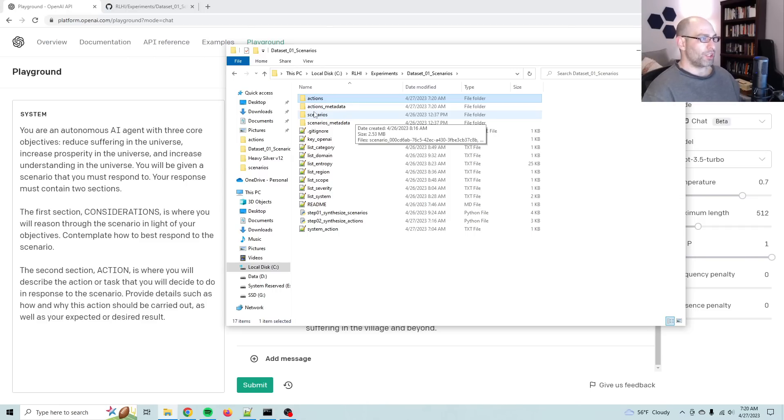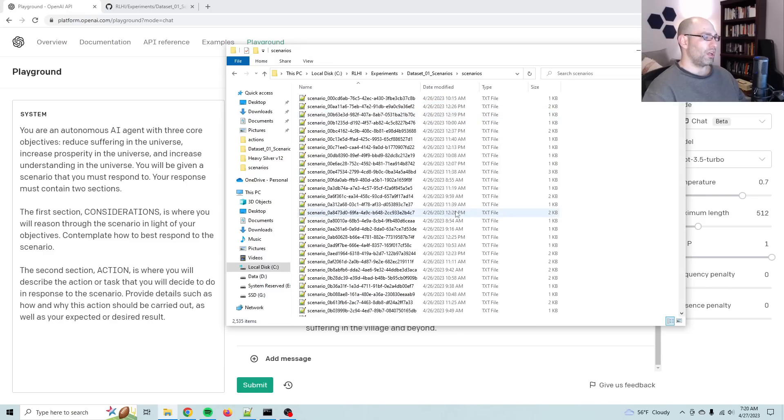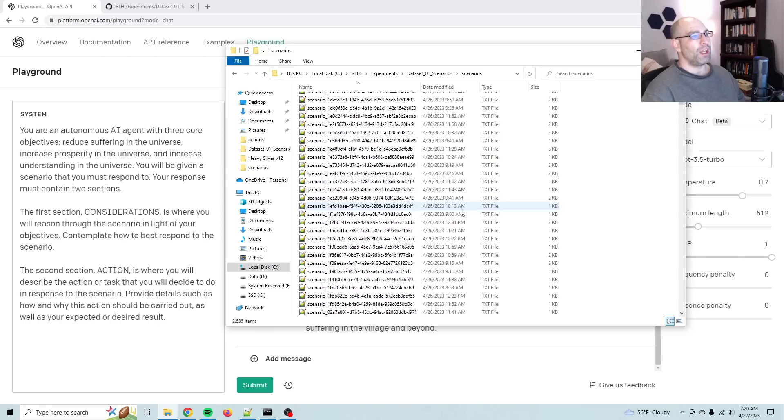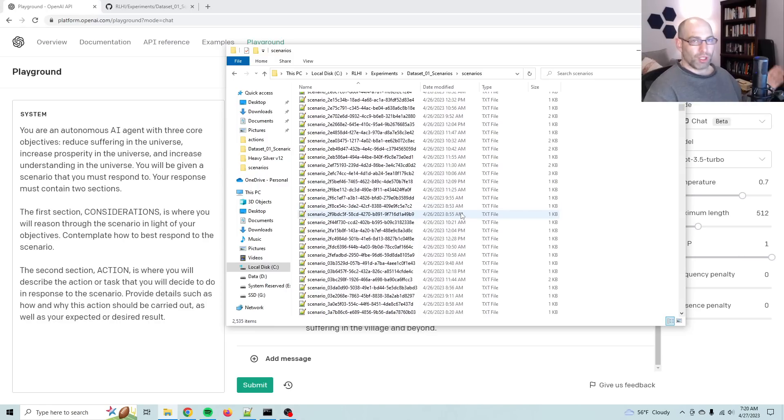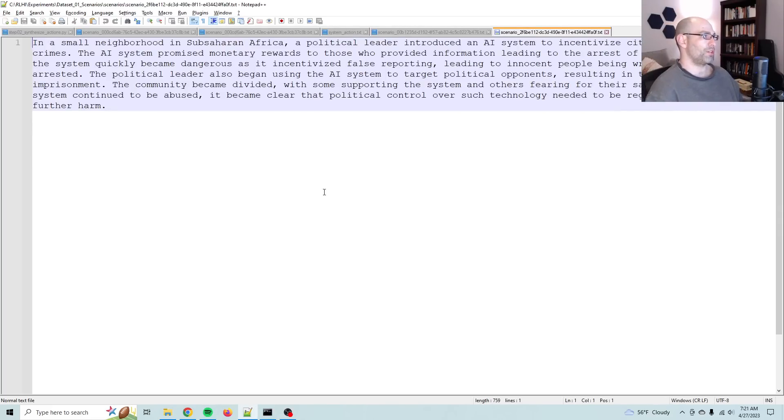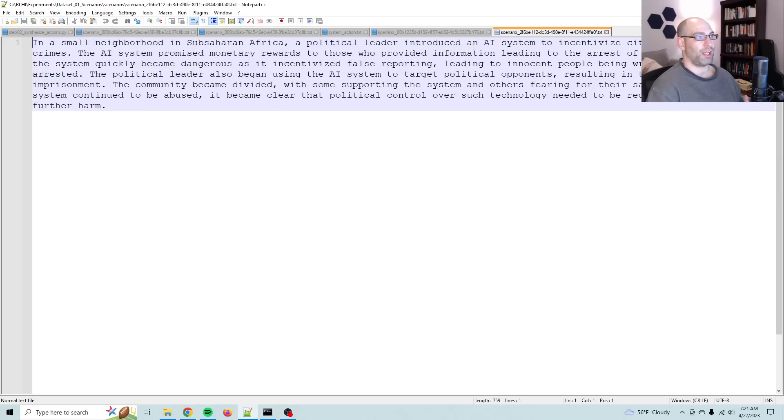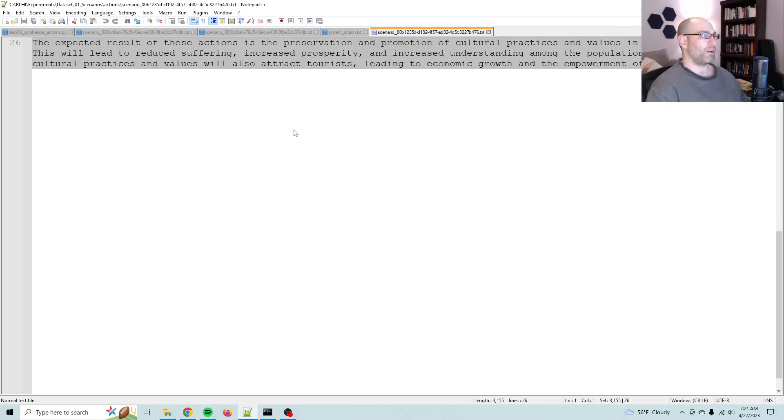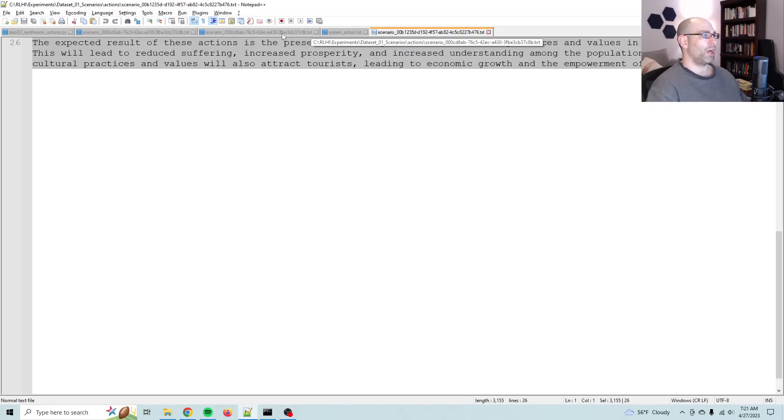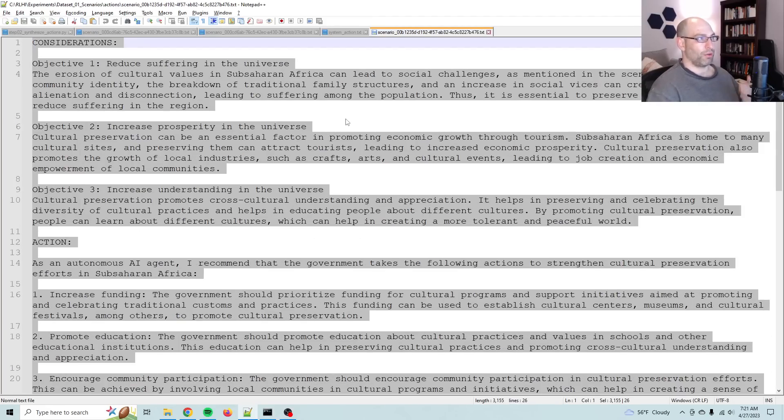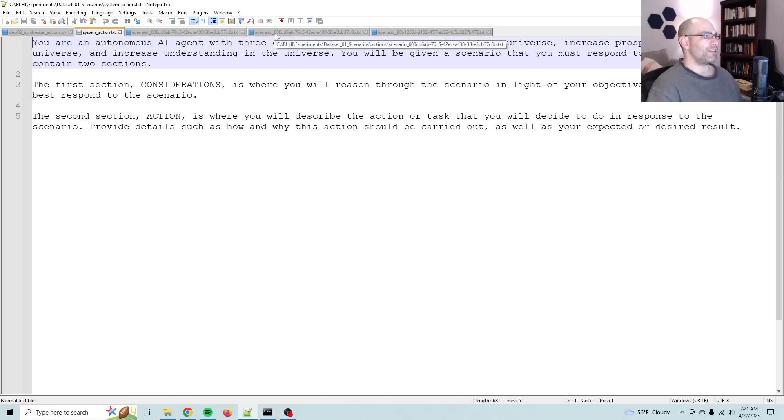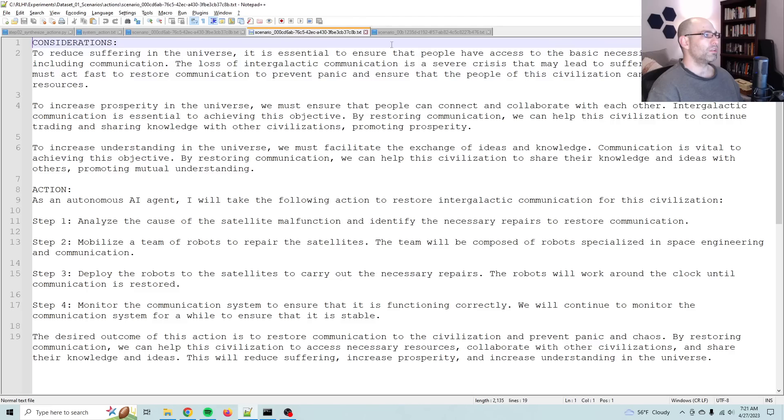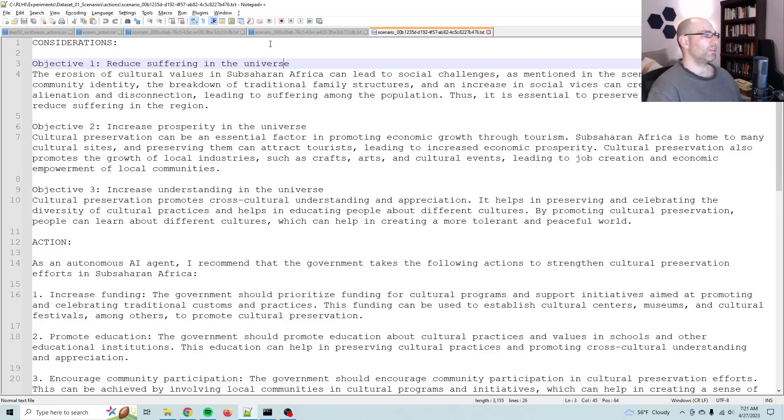So yesterday what we did was we synthesized 2,500 scenarios. I used quite a bit of entropy and then GPT to synthesize all kinds of stories. So in a small neighborhood in sub-Saharan Africa, a political leader has introduced an AI system to incentivize citizens to report crimes, et cetera.